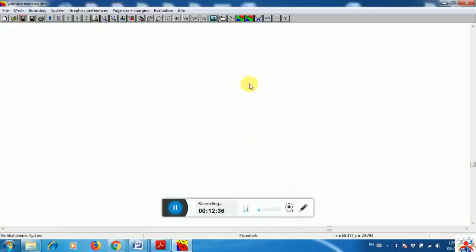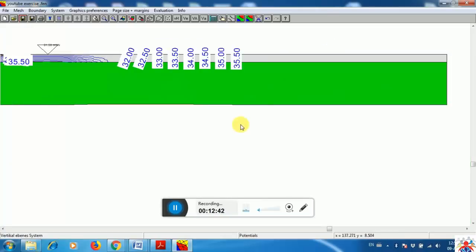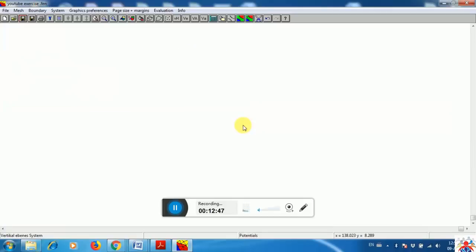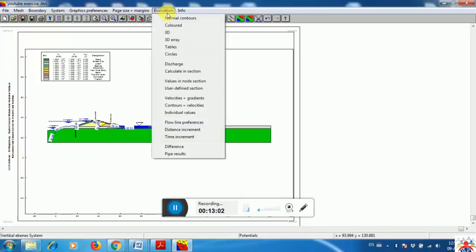One thing to keep in mind: if your calculation doesn't work, you simply have to correct your mesh. The mesh is the main thing. If something is wrong you have to be very conscious while drawing it. So we have analyzed it and checked the evaluation using the normal contour.